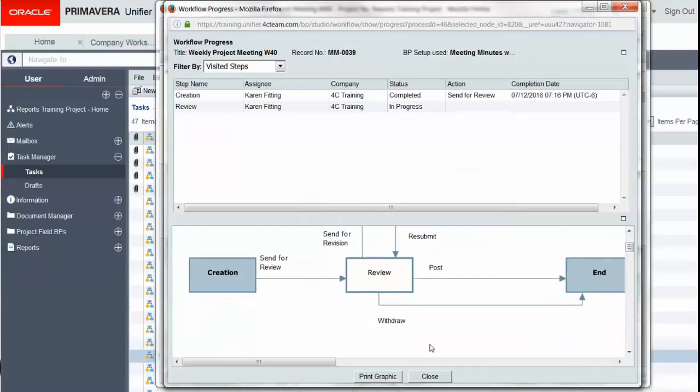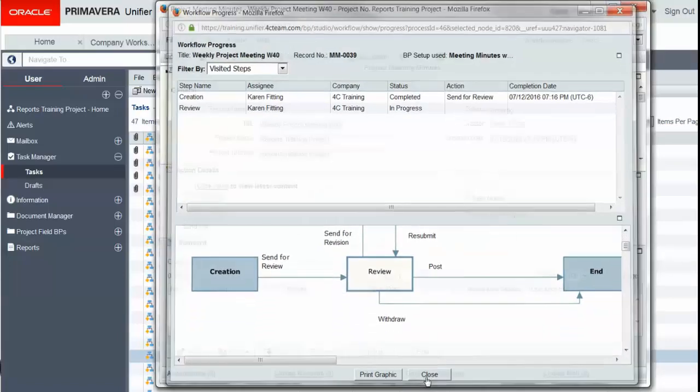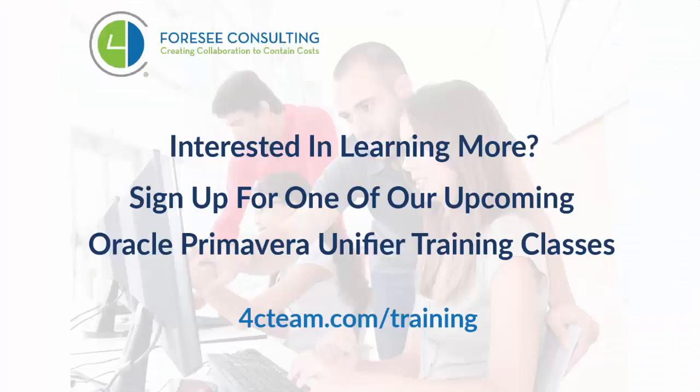Are you interested in learning more about Unifier? Consider joining an upcoming training class. Just go to www.4cteam.com/training.